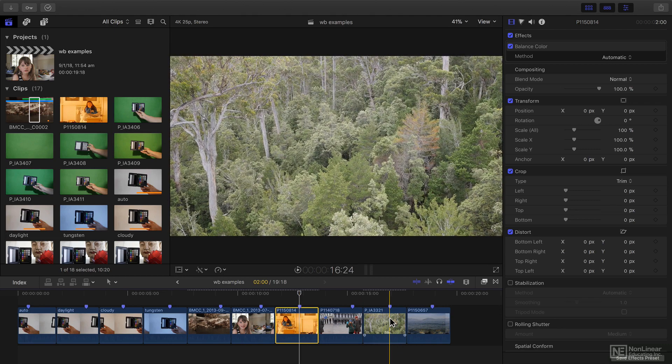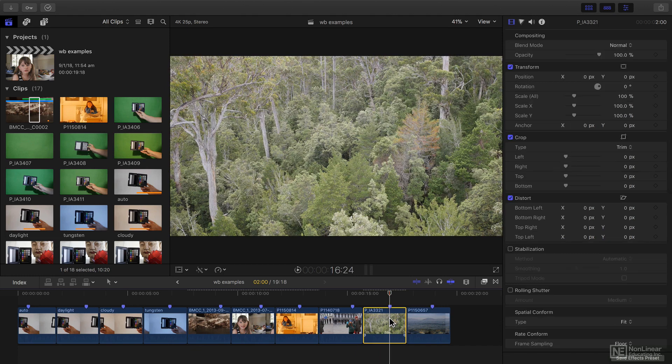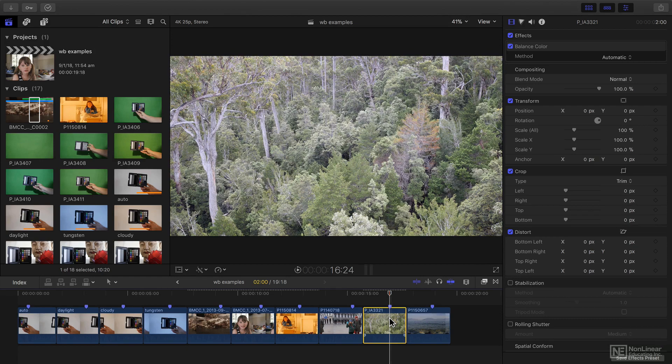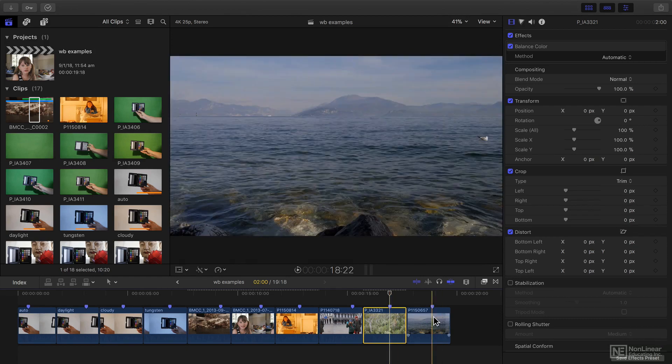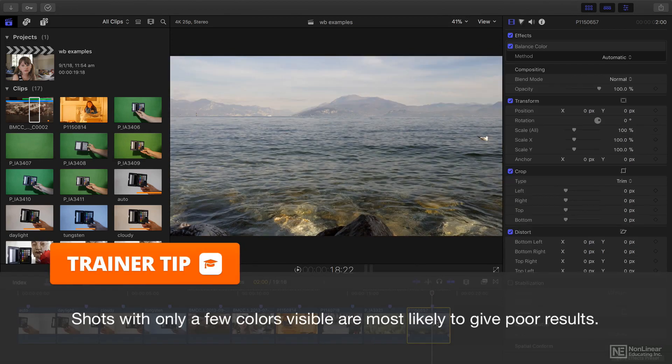Now, sometimes you'll see that Auto White Balance will get it wrong. So for this shot, for example, it's kind of washing things out. And for this shot, it again has got a result that I didn't quite like.